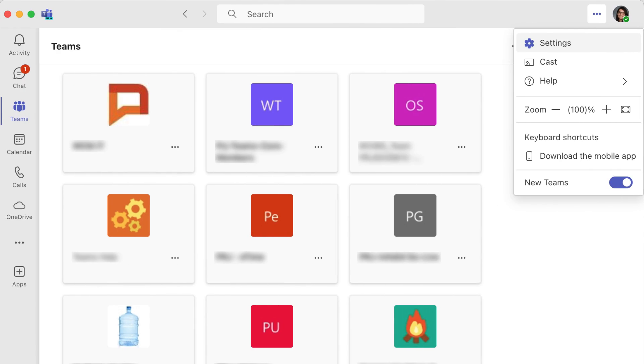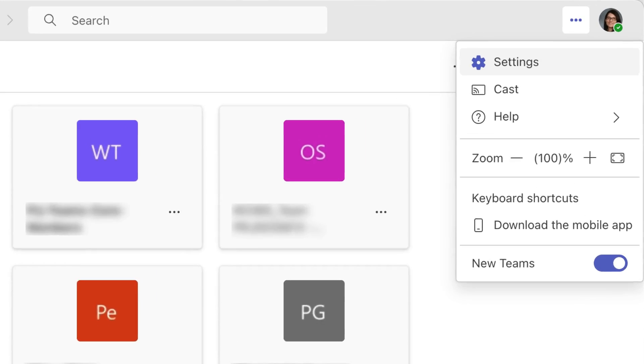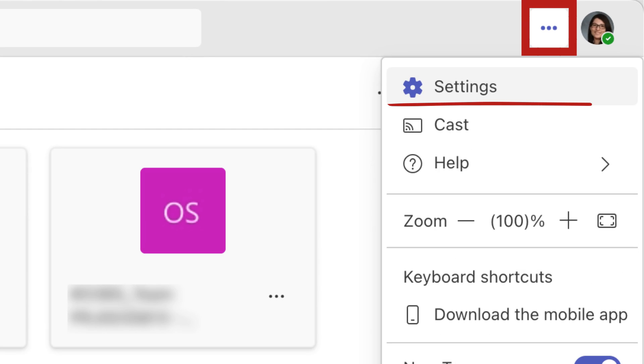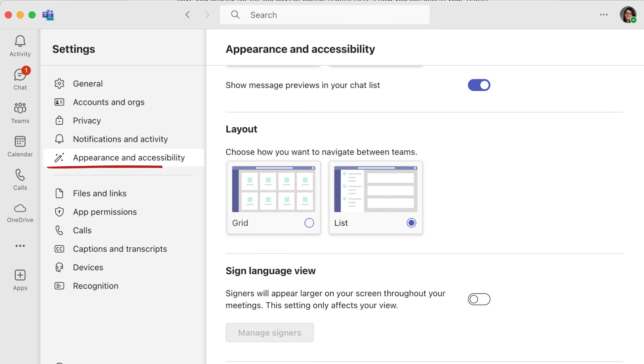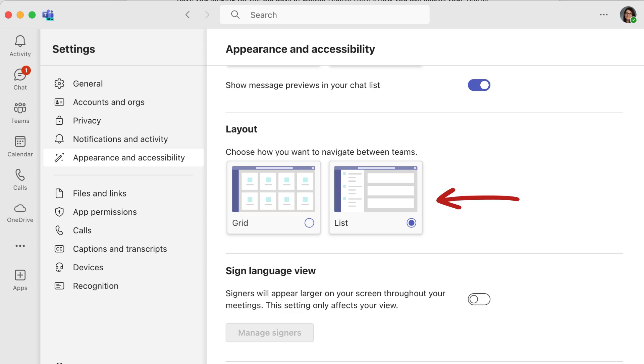If you preferred the old layout, access your settings here in the upper right-hand corner of your Teams window. Click on the Appearance and Accessibility category and look for the Layout section. Select List and your choice will be automatically saved.